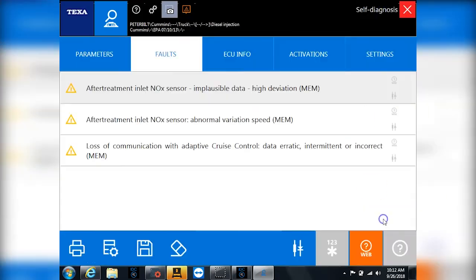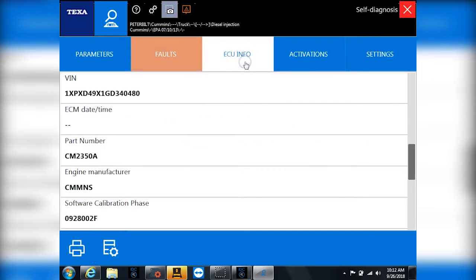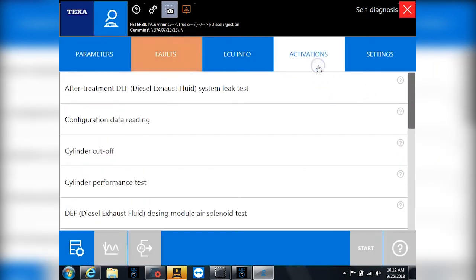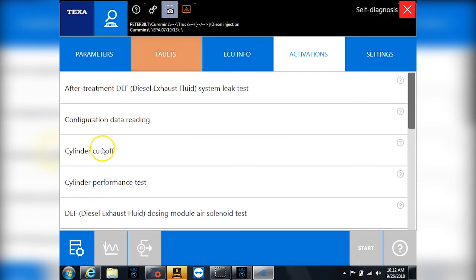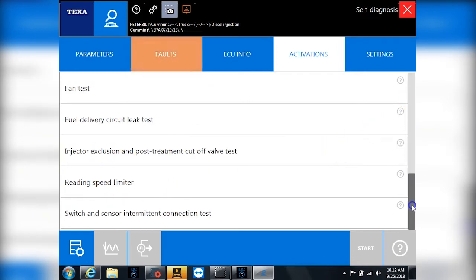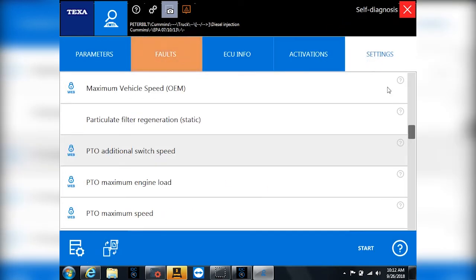So beyond fault codes, people want more information. I showed you the ECU info tab where it has the VIN number and the model and software level and all that. But activations and settings are really what sets this tool apart from everybody else. So in this particular case, you can see I have all the tests that I could possibly need to run. Cylinder cutoff, cylinder performance test, a whole bunch of variety of commands.